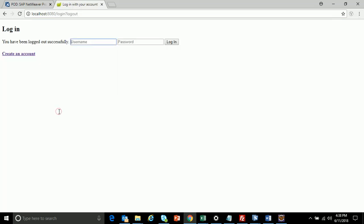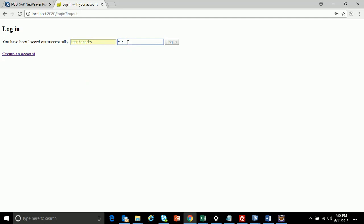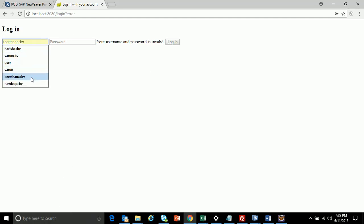Let's see what happens if I give the username correct but the password wrong. I have given the password wrong — let's try to log in. It says your username and password is invalid. So this is how my application handles incorrect credentials. Now let me log in with the correct details.